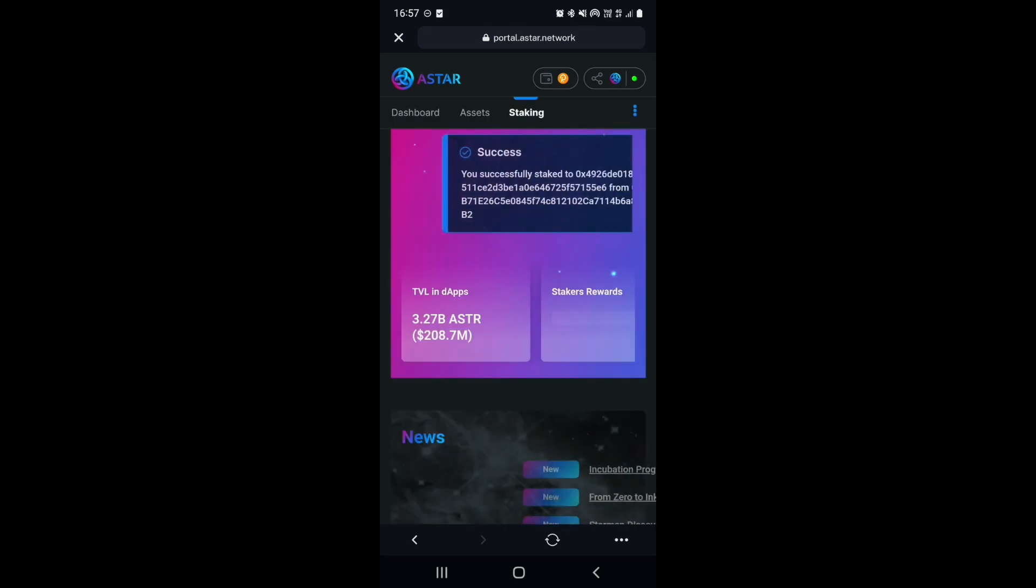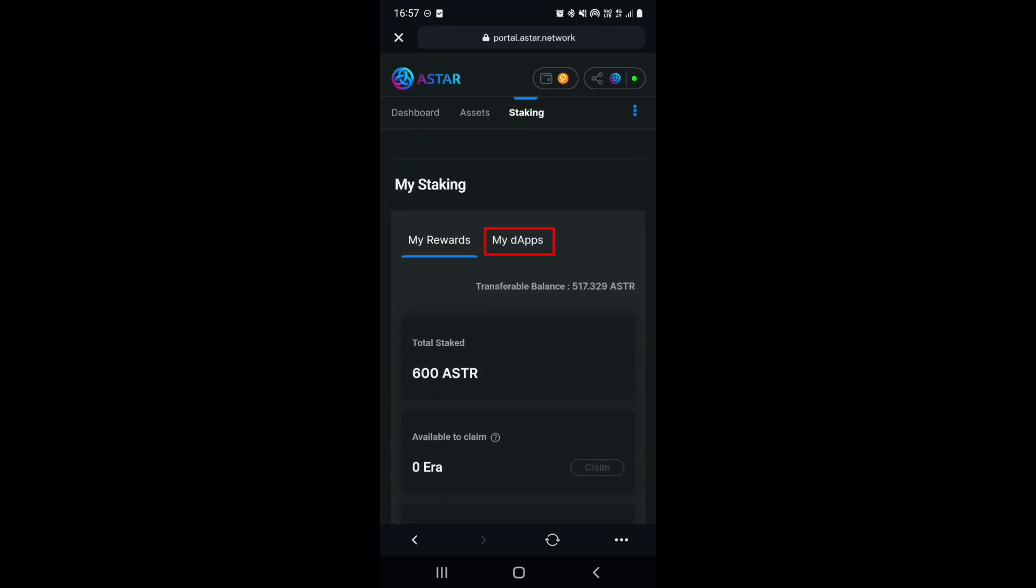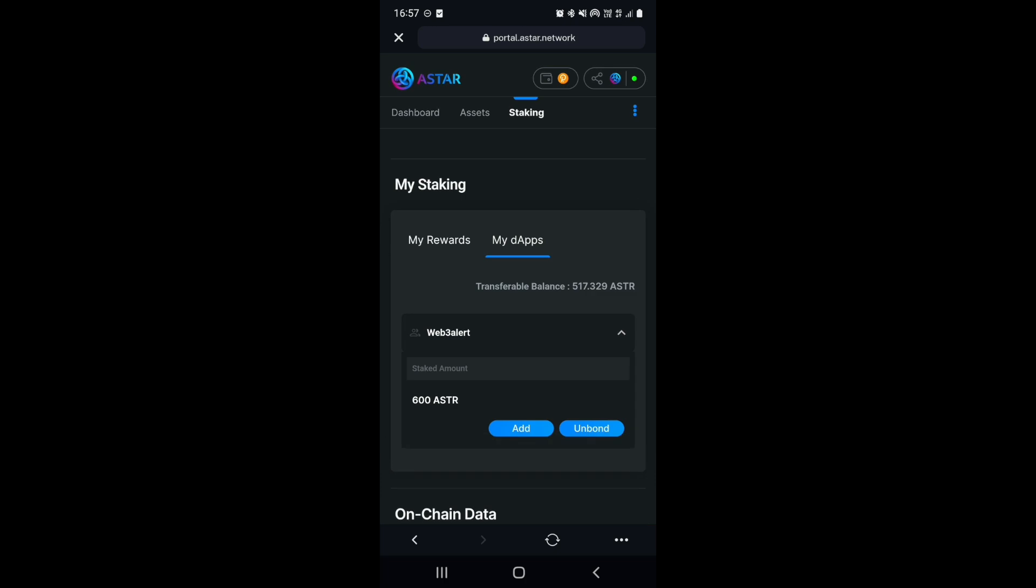We can now go to the My DAP section of the staking module and see that I now have 600 Astar tokens staked with Web Free Alert.